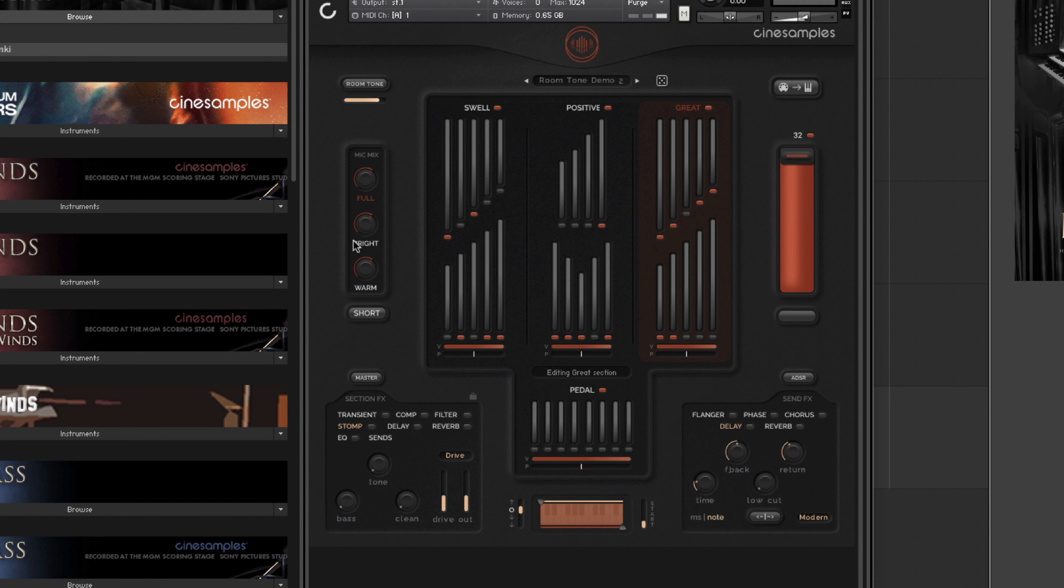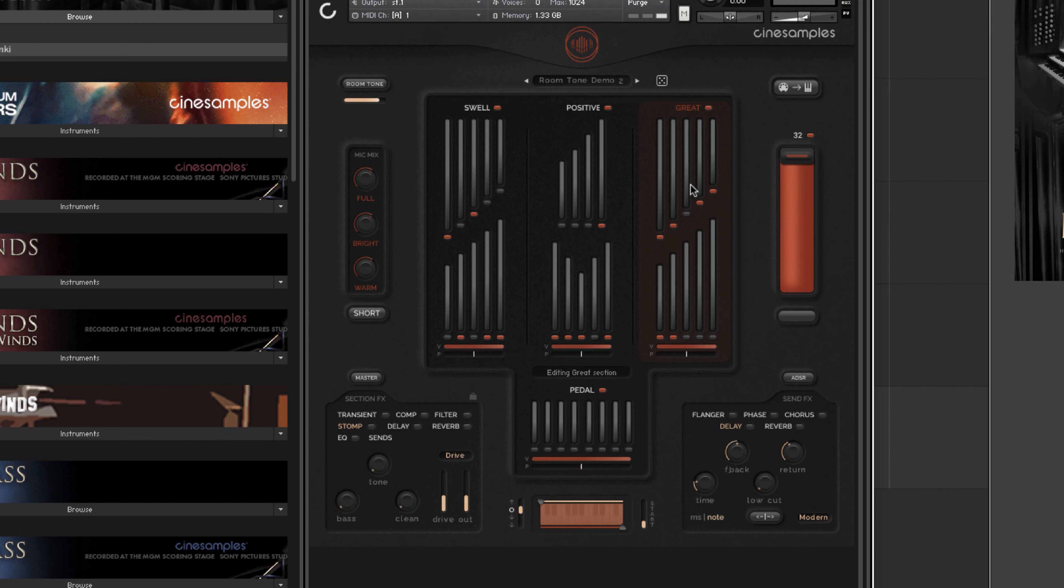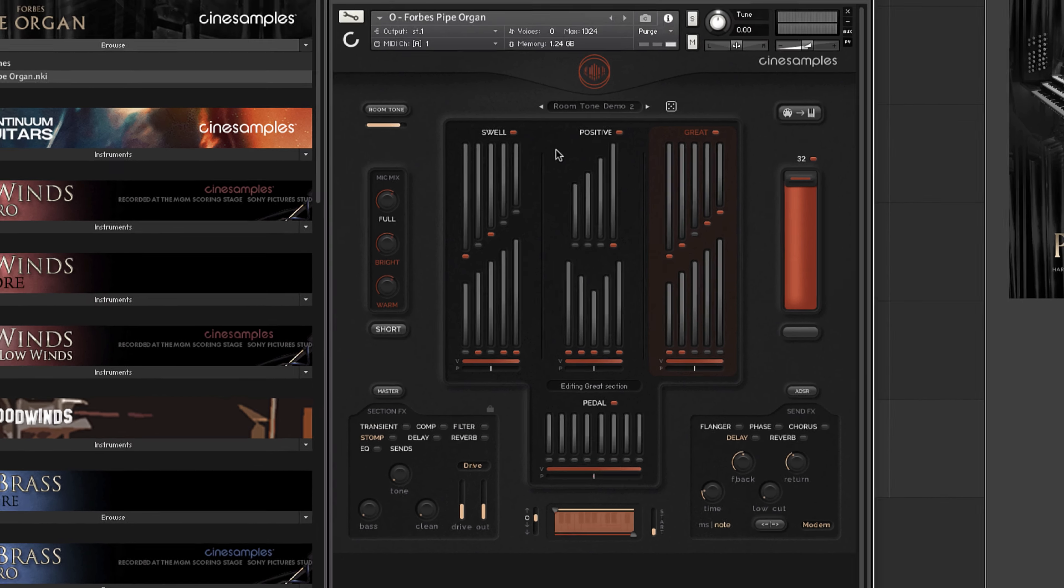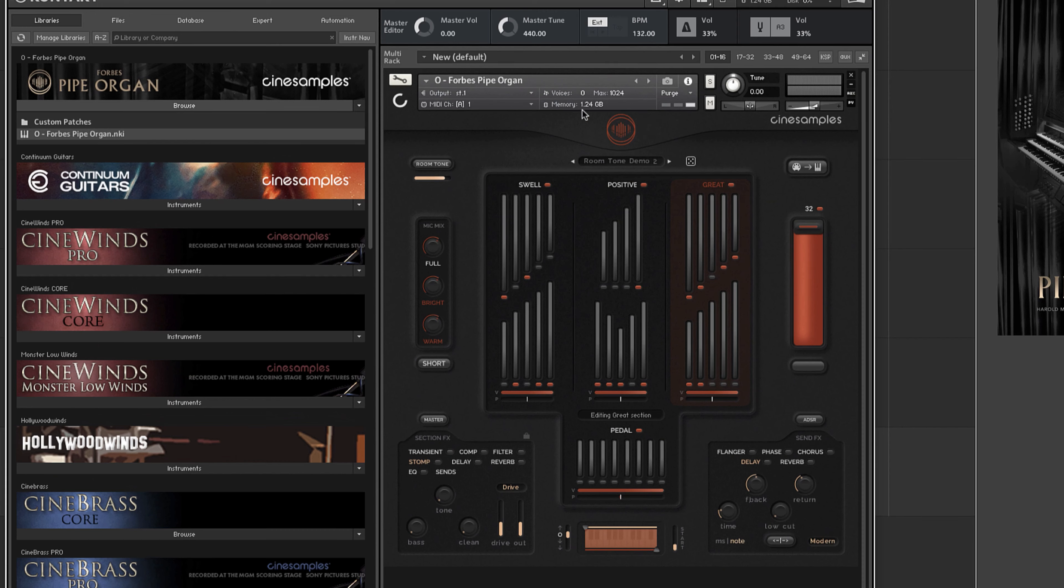It is possible to load any or all of the mic positions as you see fit. When doing so, be advised that all loaded layers within sections will be affected by loading multiple positions, so keep an eye on your memory and voice count to find a comfortable resource load for your individual system.